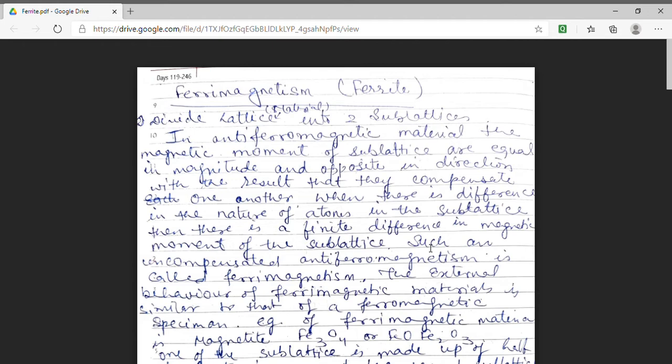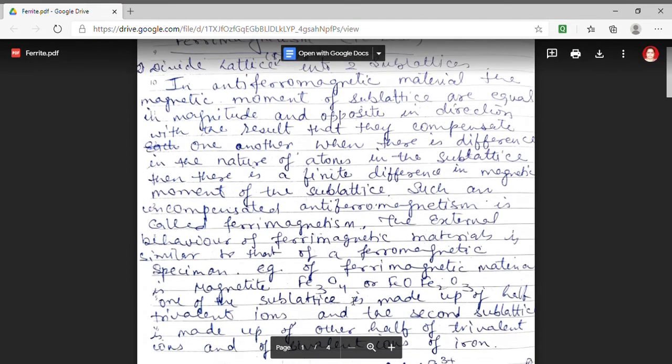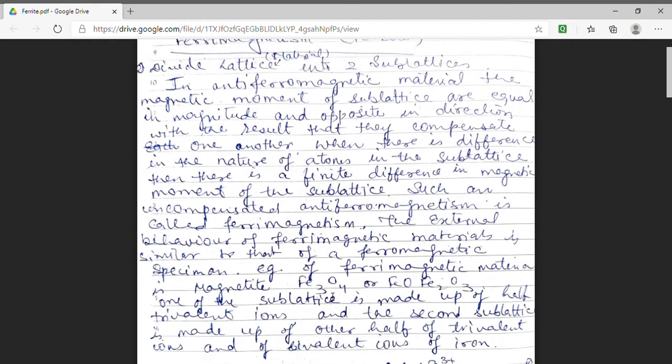The most common example of a ferrimagnetic material is magnetite. Magnetite is Fe3O4, or FeO·Fe2O3. Here, iron is in both types — that is, in the ferrous (Fe2+) and ferric (Fe3+) iron state. The material is made up of two sub-lattices: the first sub-lattice has trivalent ions, and the other sub-lattice consists of the other half of trivalent ions and bivalent ions of iron.